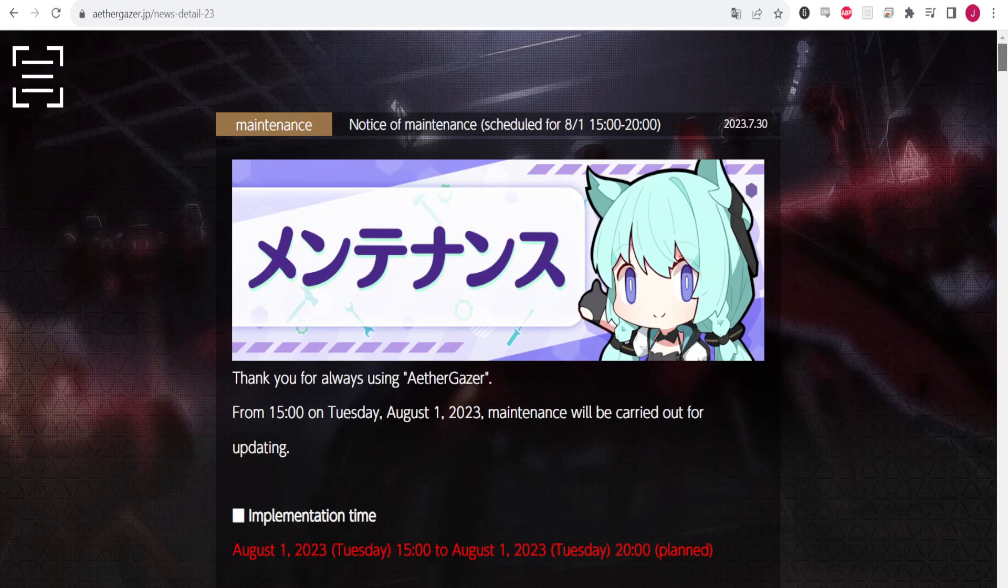What is up guys, Jet Stinger here today, and we're back with some Aether Gazer content. Today we're going to be talking about some news that was just revealed from the JP side. This is basically revealing information from JP because it is a little bit further ahead of us in time zone.